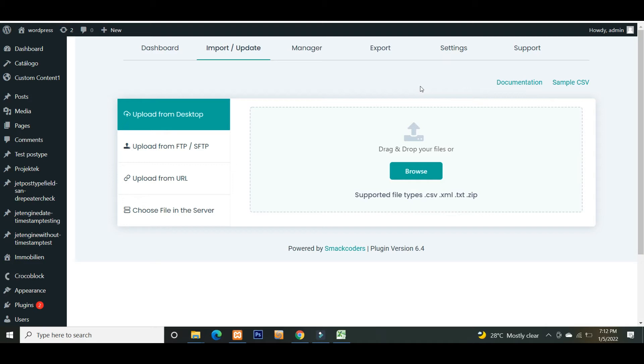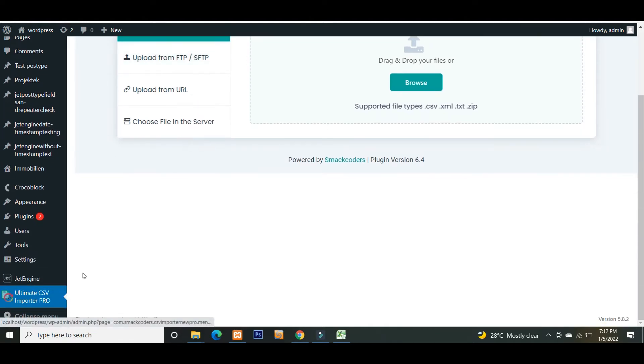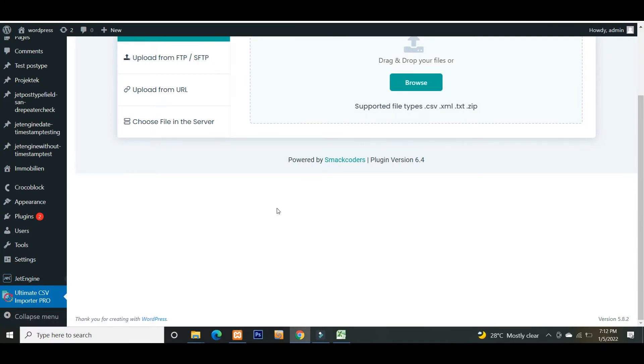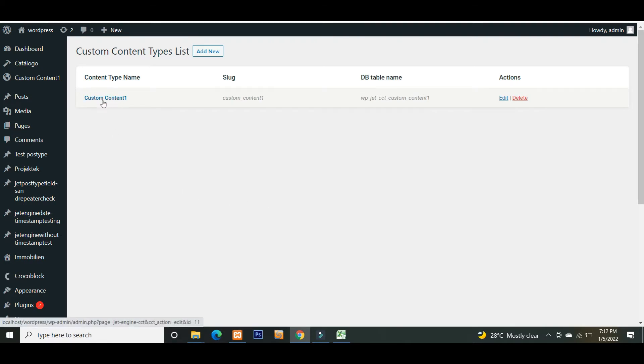Hi everyone, welcome to this video. In this video, I will explain to you how to import and export Jet Engine custom content types fields data in WordPress. Let's start with creating custom fields in your Jet Engine CCT. Here you can see I have created a custom content type called Custom Content 1.